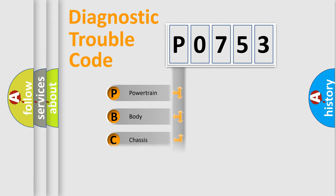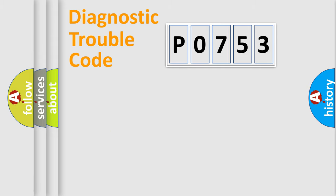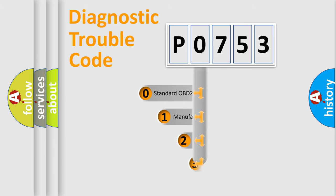Powertrain, Body, Chassis, and Network. This distribution is defined in the first character code.